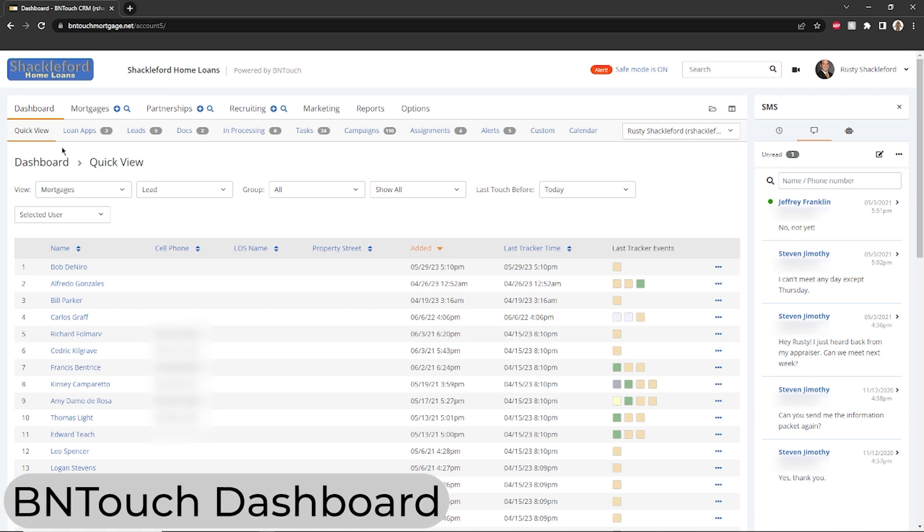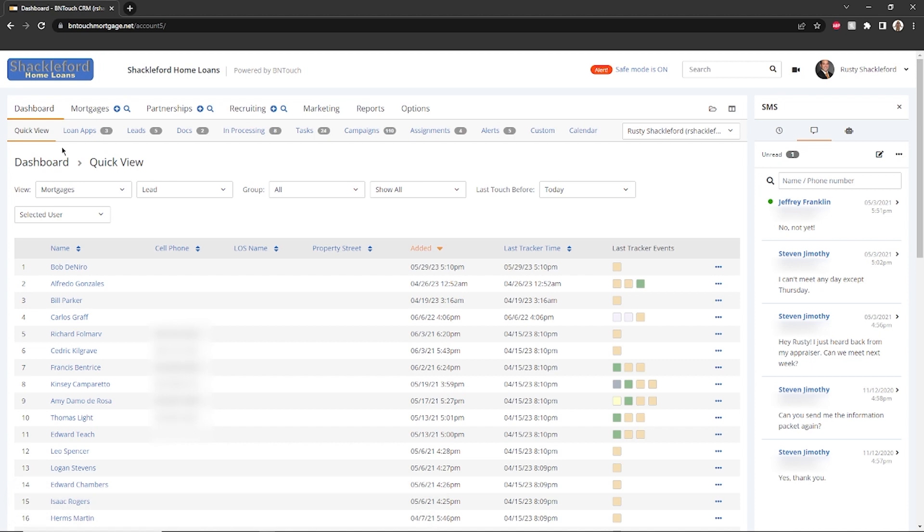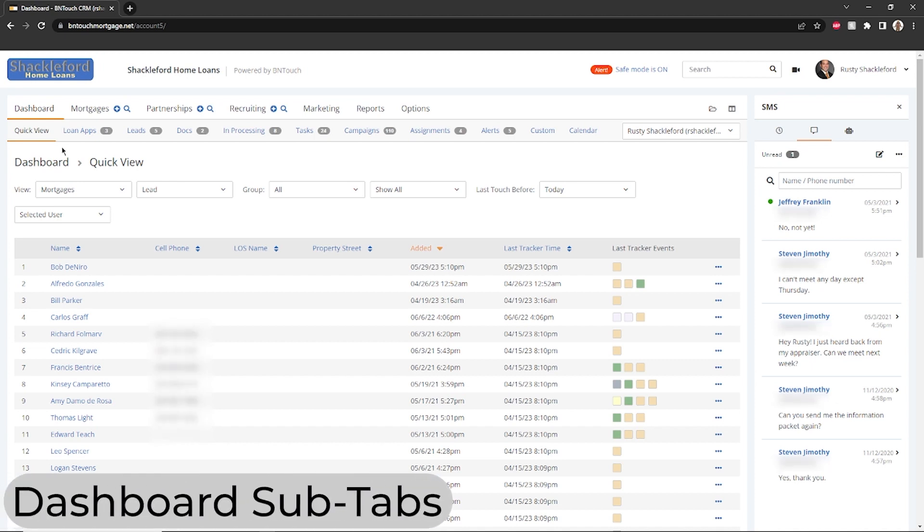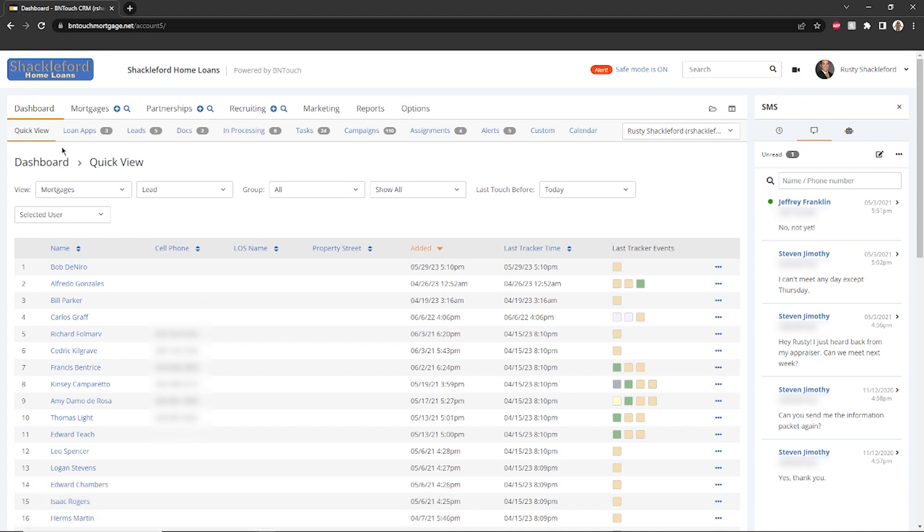The first page you will see when you log into Be In Touch is the Dashboard. This page will help you understand and organize your daily tasks, and the information available here will help you build your business. You can access the Dashboard from other areas in your CRM at any time by clicking the Dashboard tab in the upper left corner of the screen. Your Be In Touch Dashboard is organized into several sub-tabs, each containing useful tools and information.